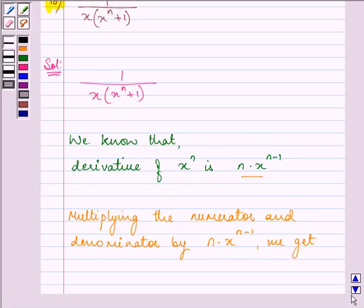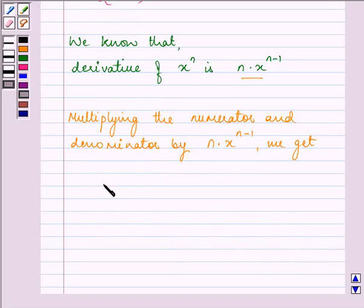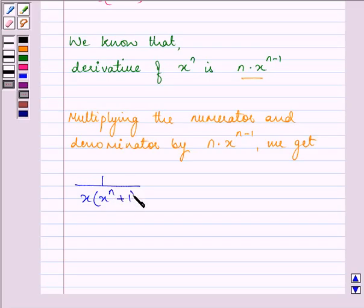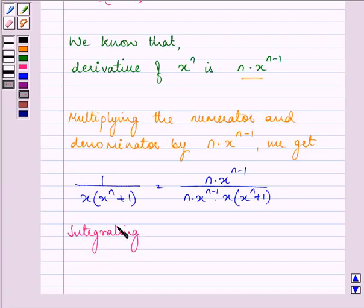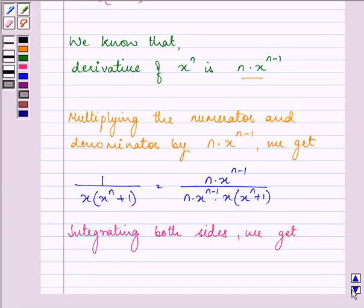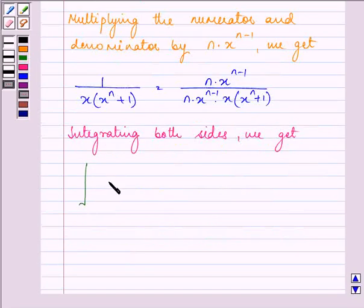We get that 1 upon x into x raised to the power n plus 1 is equal to n into x raised to the power n minus 1, all upon n into x raised to the power n minus 1 into x into x raised to the power n plus 1. Now integrating both sides, we get the integral of 1 upon x into x raised to the power n plus 1 dx.